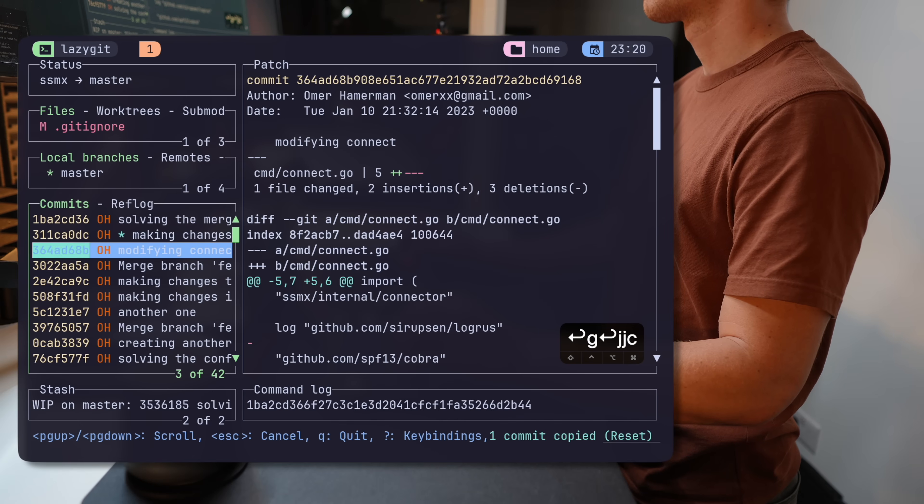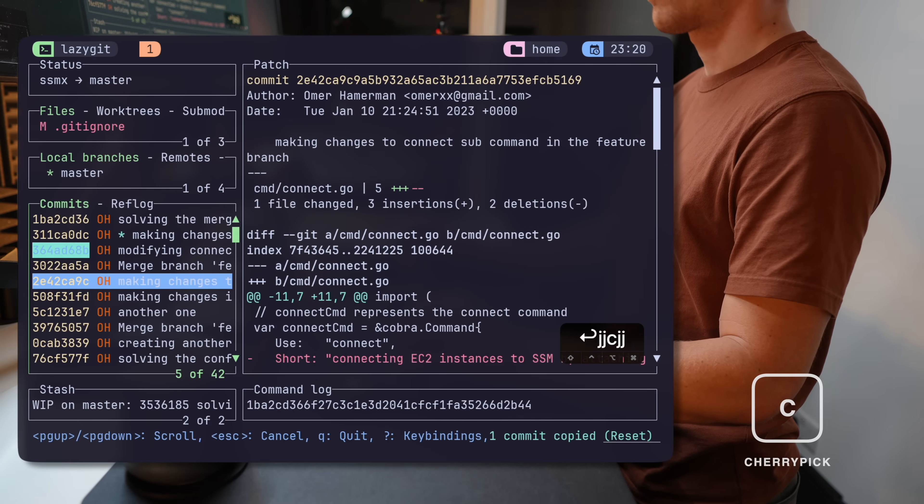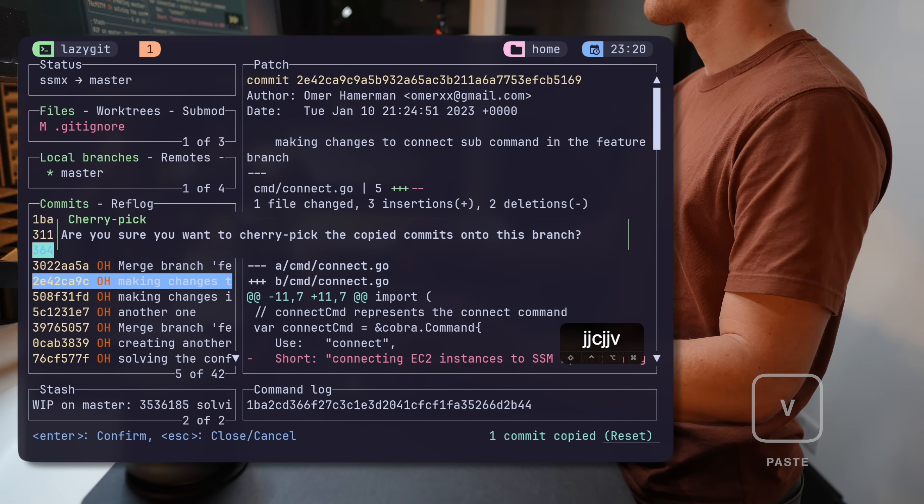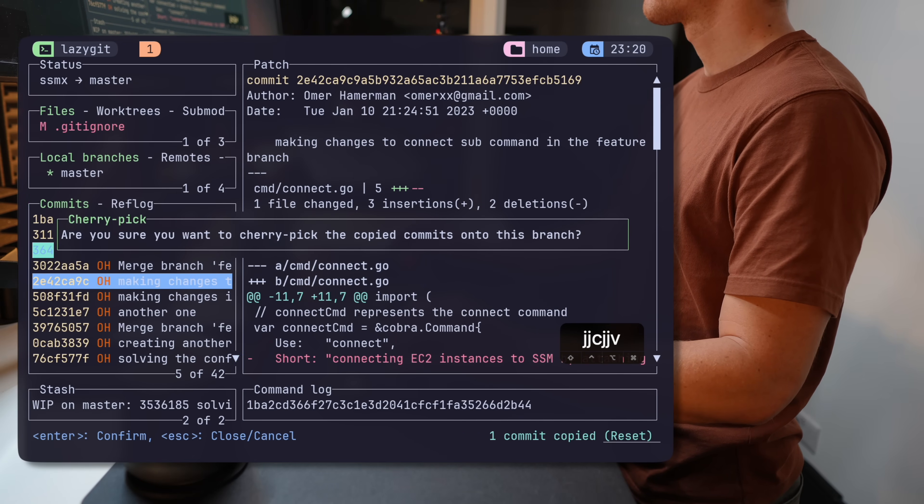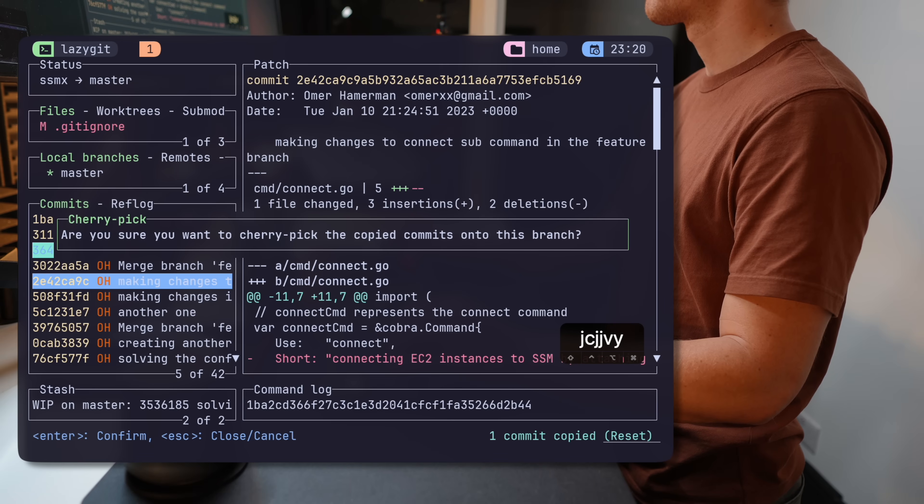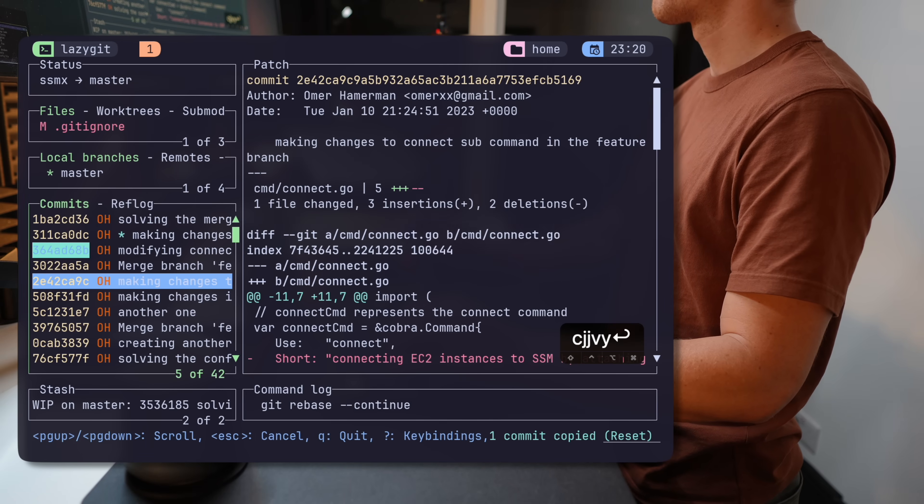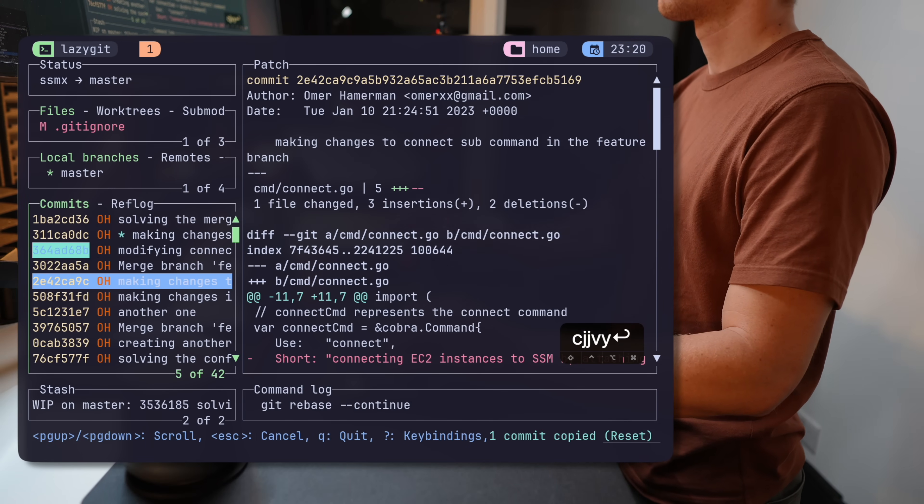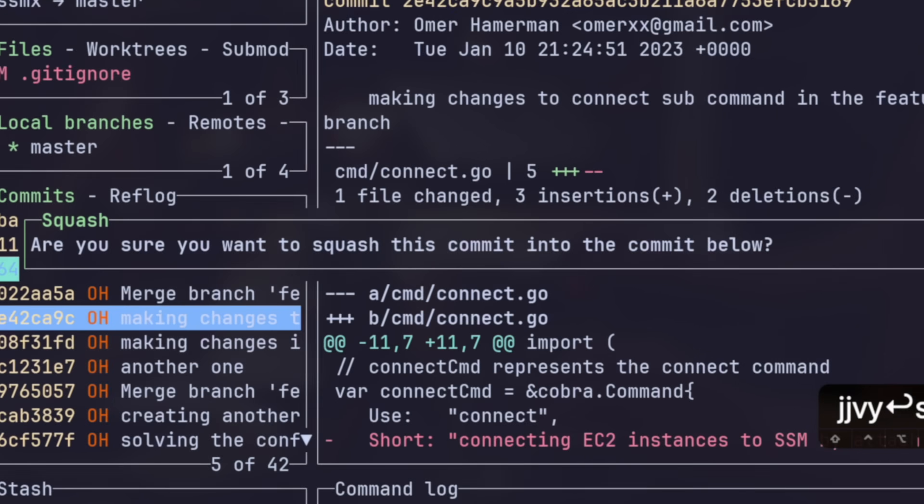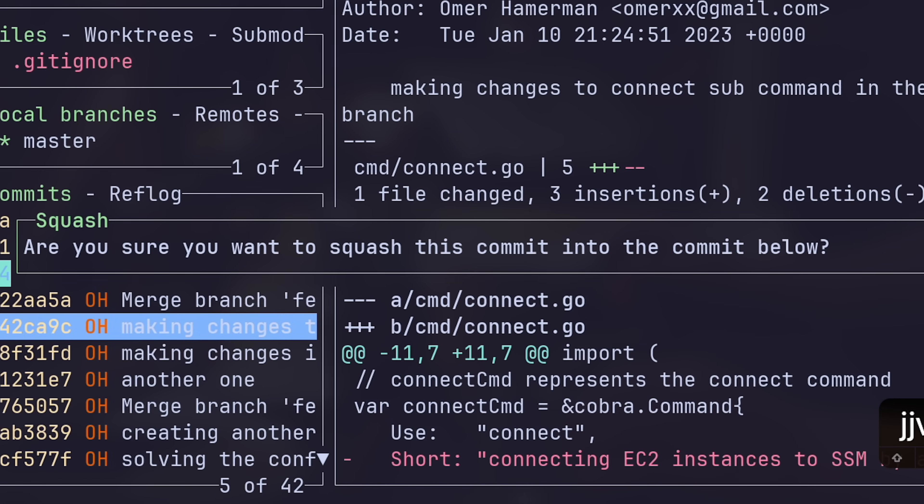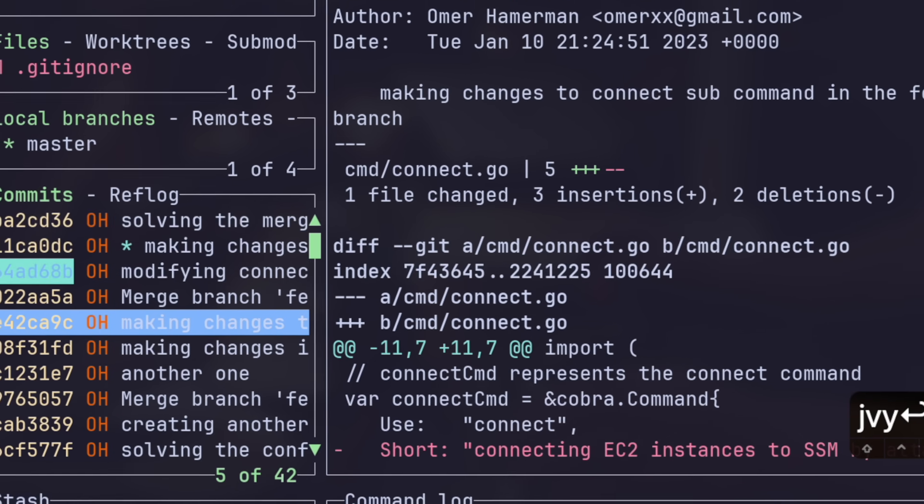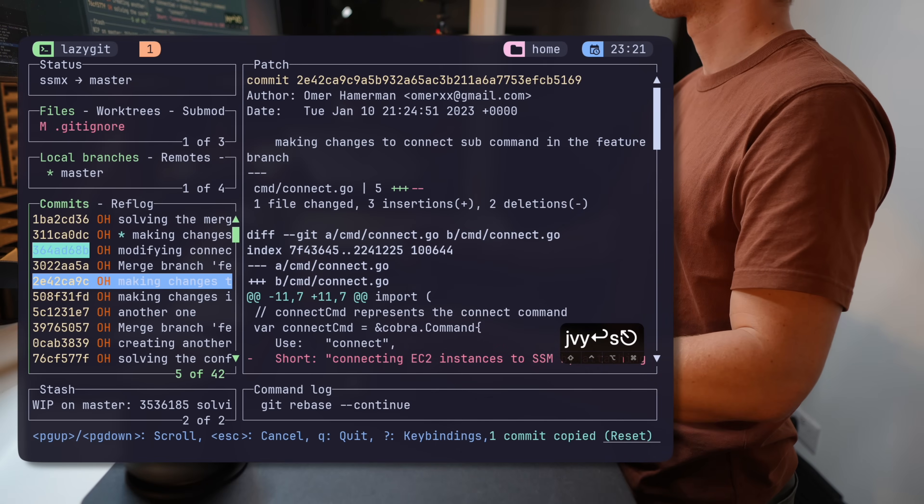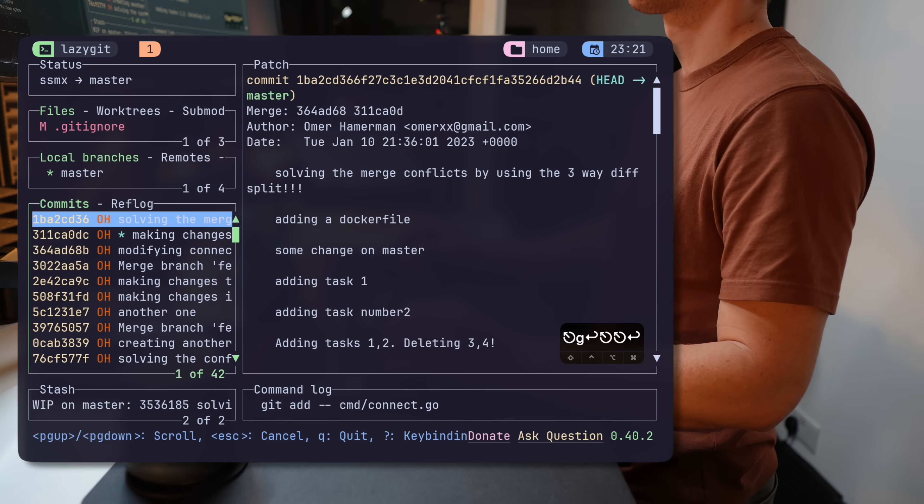If you want to cherry pick a commit, hit C and then V to paste it on the target. How genius is that? Just copy-pasting commits. Every operation also has its own self-explanatory confirmation window so you can understand what's going on, approve operations or cancel them.